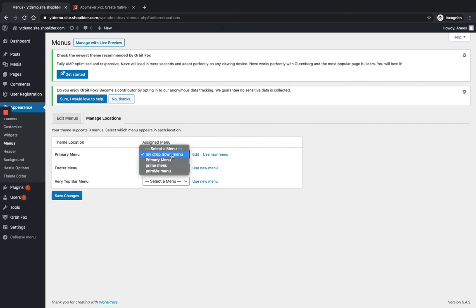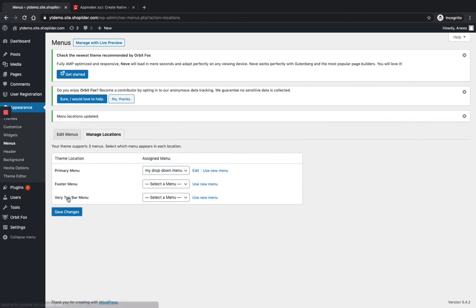Here you can see Primary Menu. Select the menu you have just created, that is My Dropdown Menu, and save changes.